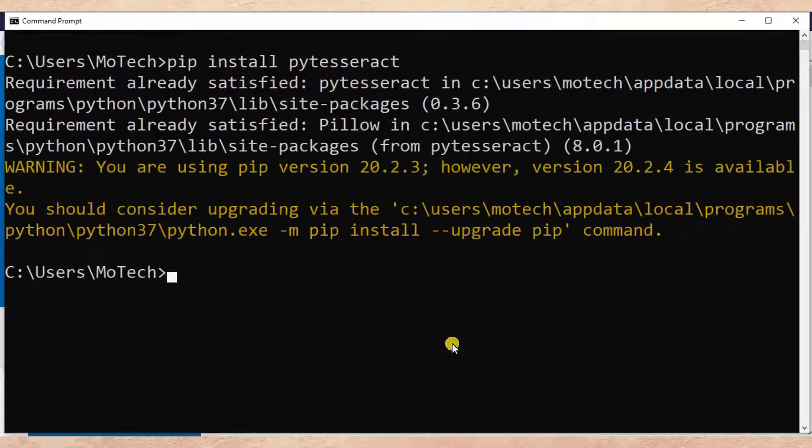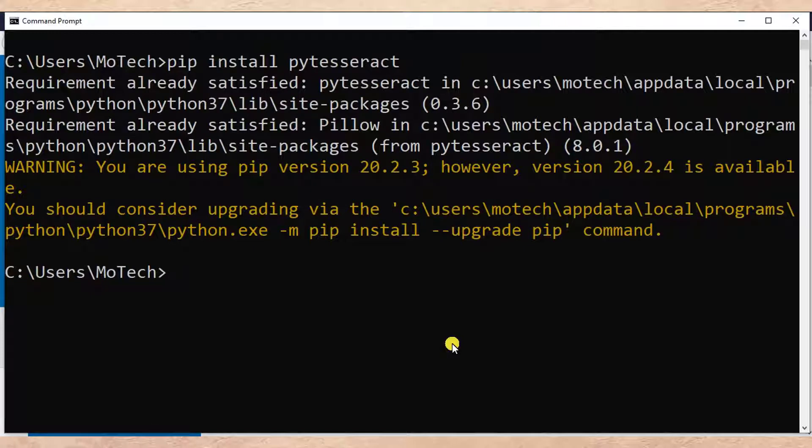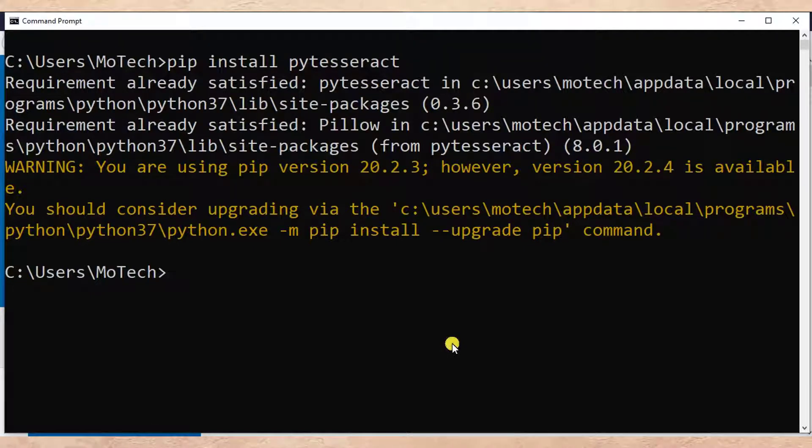Here we can see requirement already satisfied because I have installed. But for your case, installation will be done. So actually this is part number one of this video.